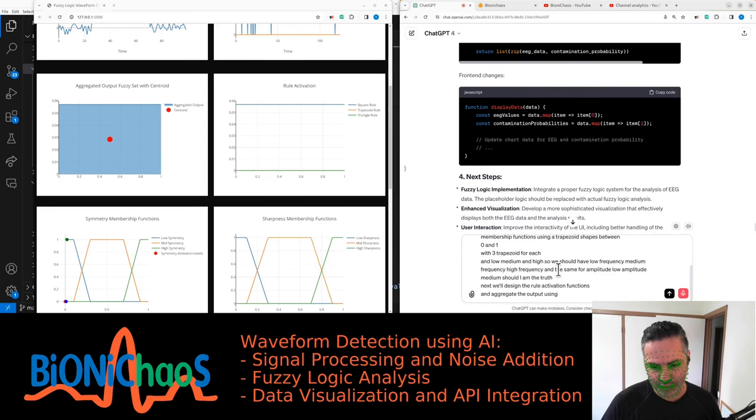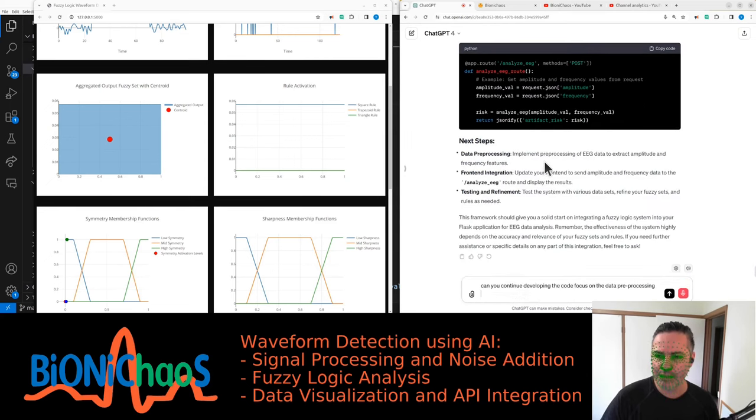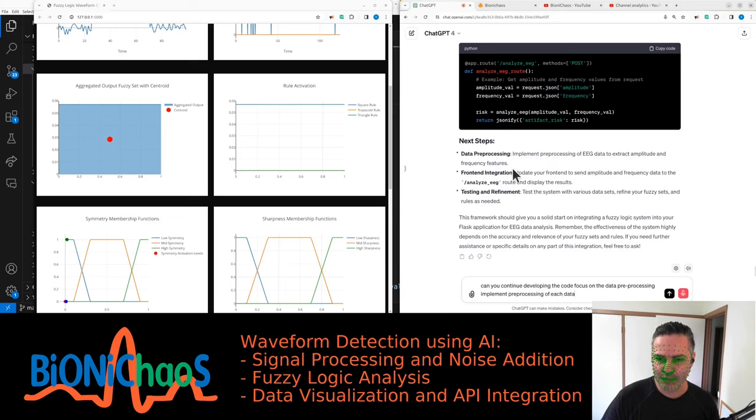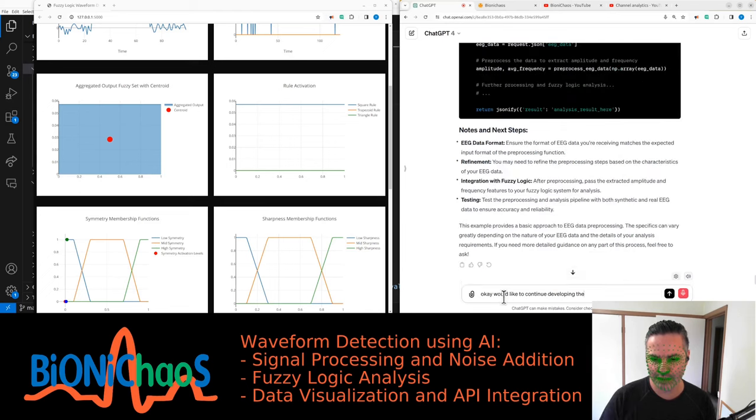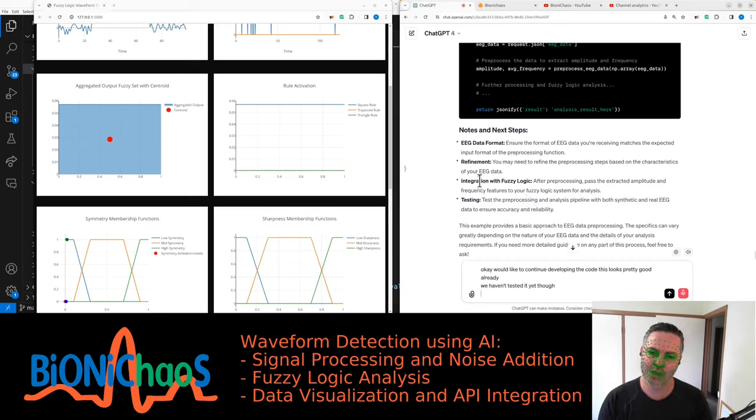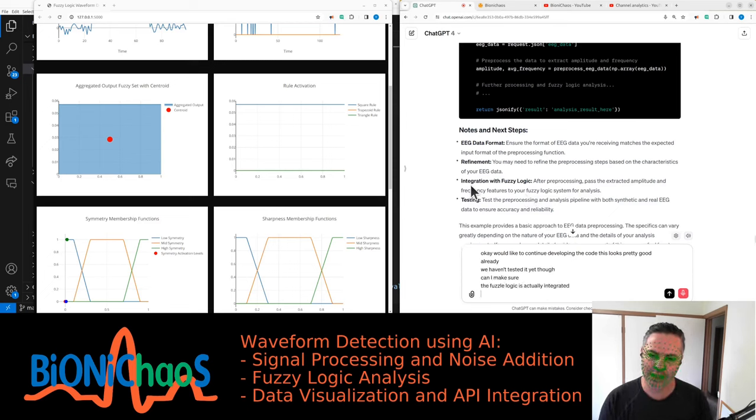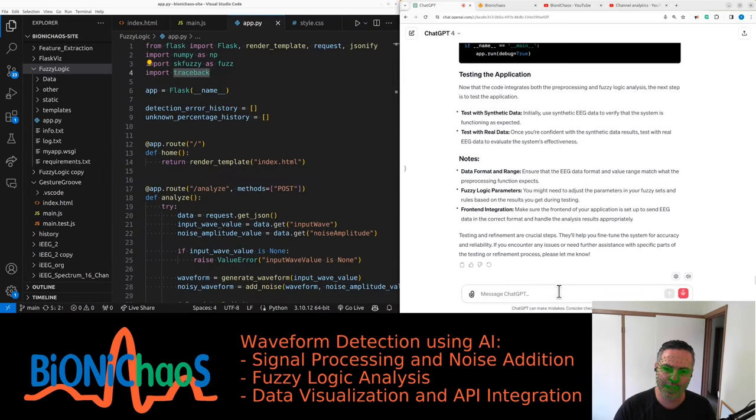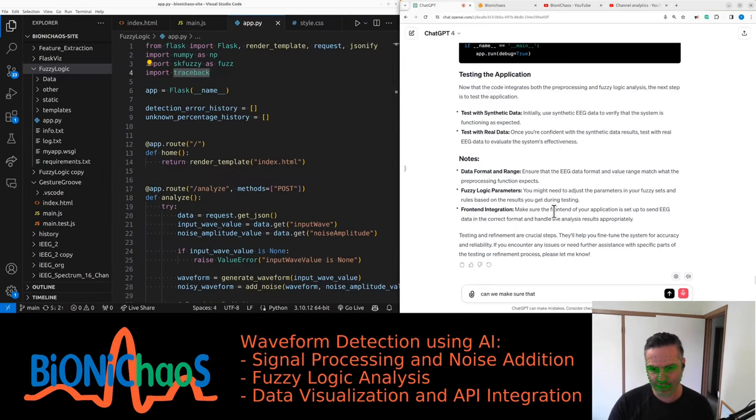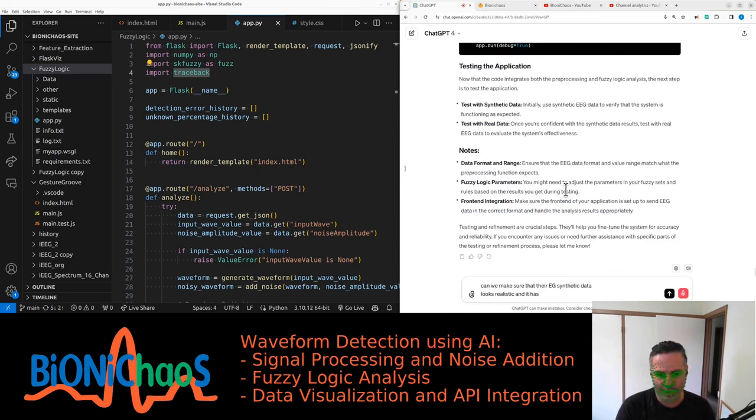Next we'll design the rule activation functions and aggregate the output using a centroid method. Focus on the data pre-processing. Implement pre-processing of EEG data to extract amplitude and frequency features. This looks pretty good already. We haven't tested it yet though. Can you make sure the fuzzy logic is actually integrated in the code and can we make sure that the EEG synthetic data looks realistic and it has all the necessary components.